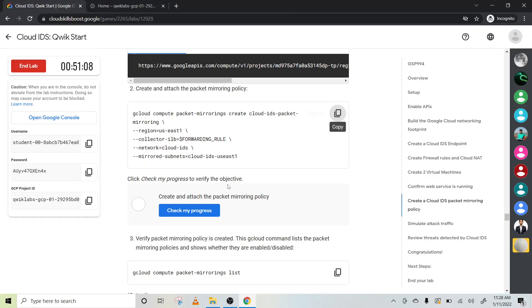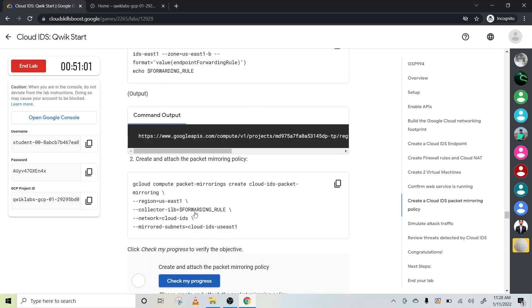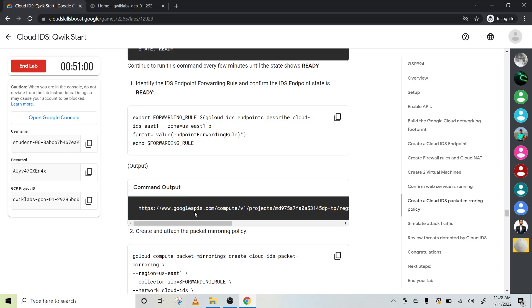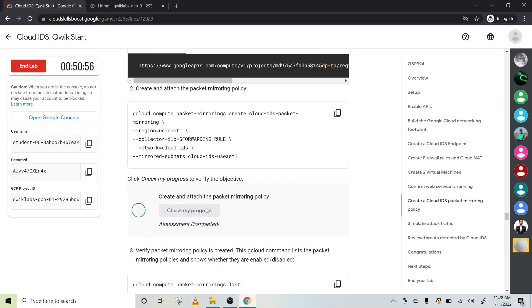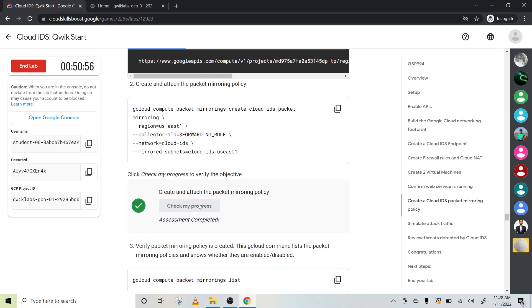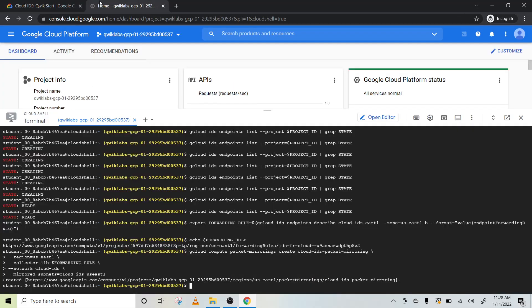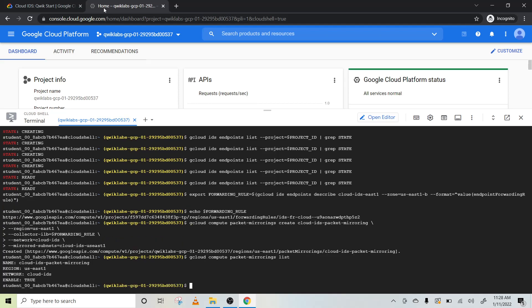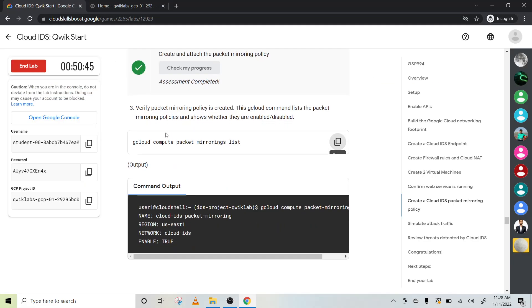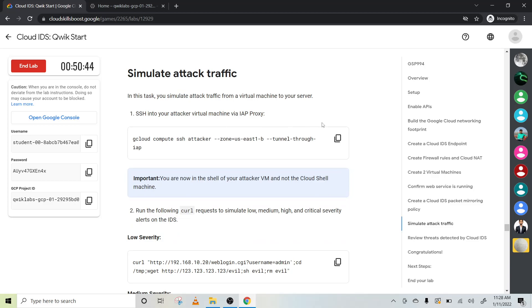It will create some providing rule. Let's see it out. Edit and attach the packet. It is done. Now let's verify our packet. Yes, it is true. Now simulate the attack traffic.